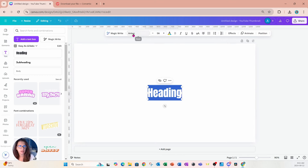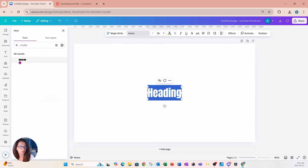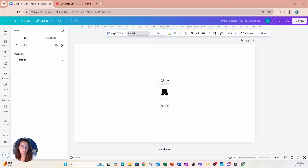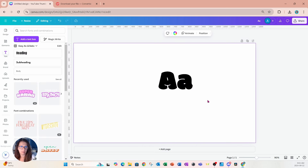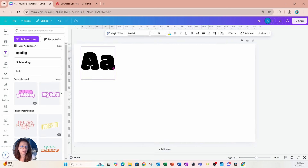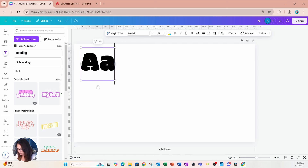I'm going to go over to text and place some text on my workspace. Today we're going to use a font called Modac, so I'm going to change it to Modac and start by typing the letters — an uppercase A and then a lowercase A — and I'll make it a size that's a little bit bigger.